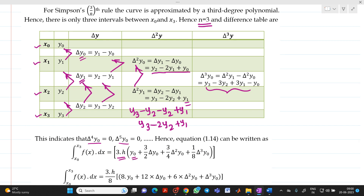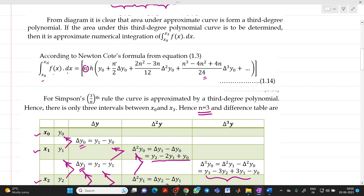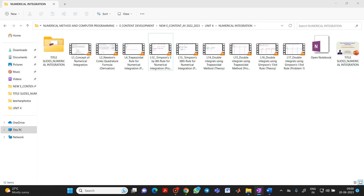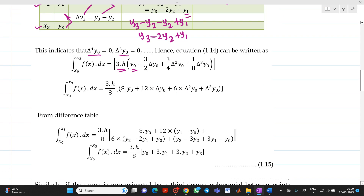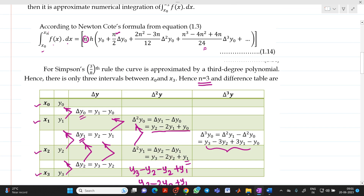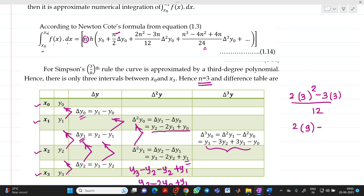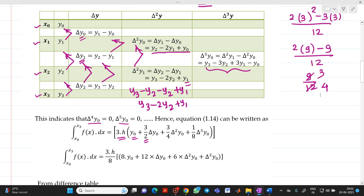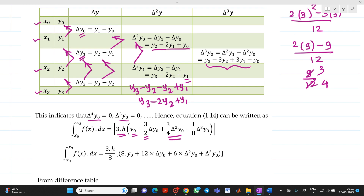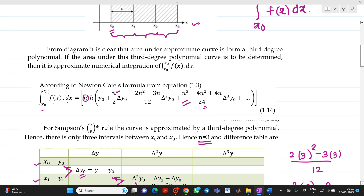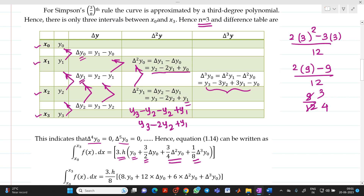Substituting n = 3: we get 3·h, then y0 as is. For the next term, n/2 = 3/2, giving (3/2)·Δy0. Then for the Δ²y0 coefficient: (2·9 − 9)/12 = 9/12 = 3/4. So the coefficient is 3/4. And when you put n = 3 in the Δ³y0 term, you will get the coefficient as 1/8.